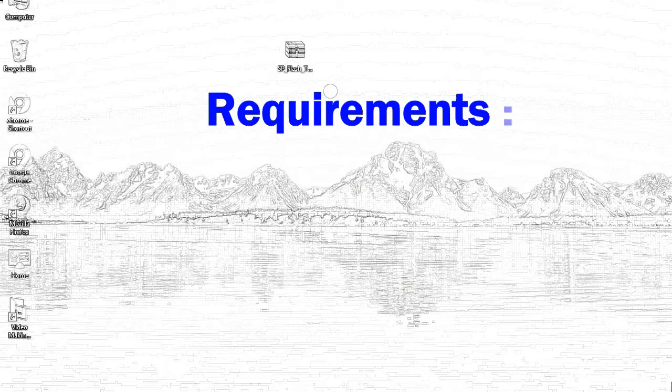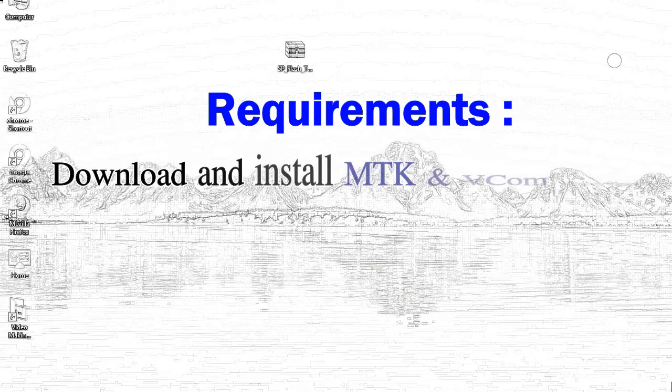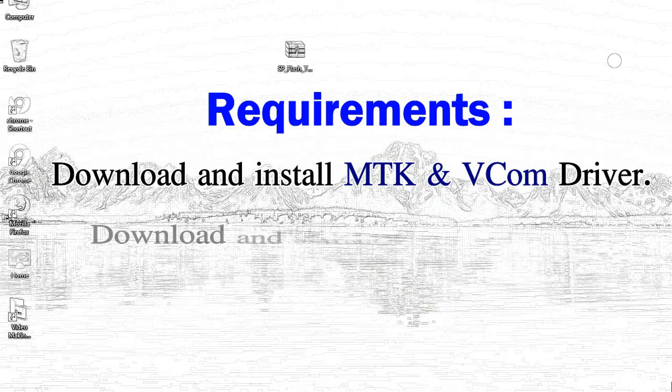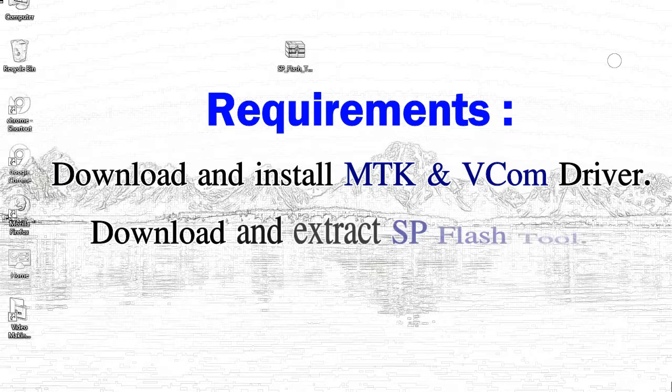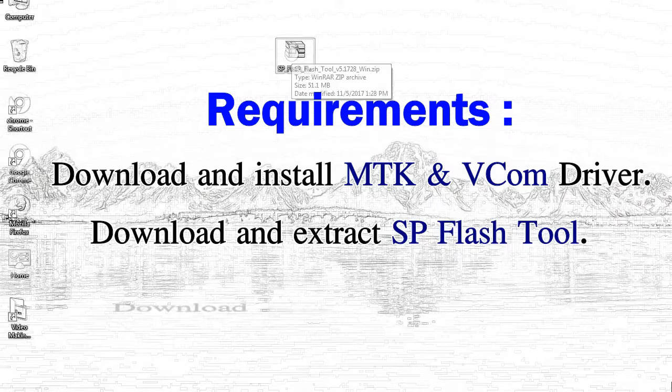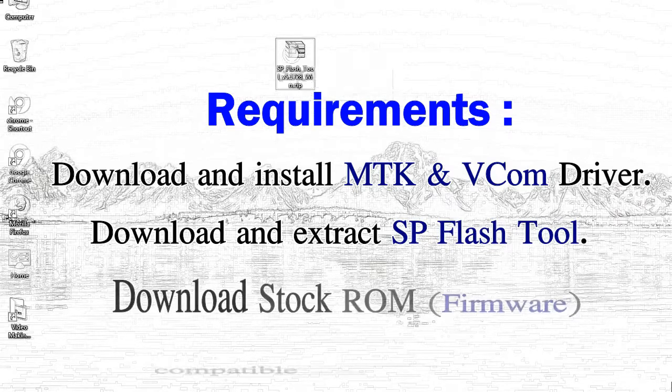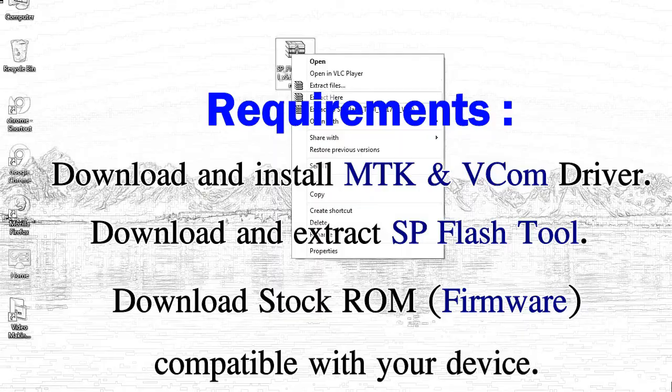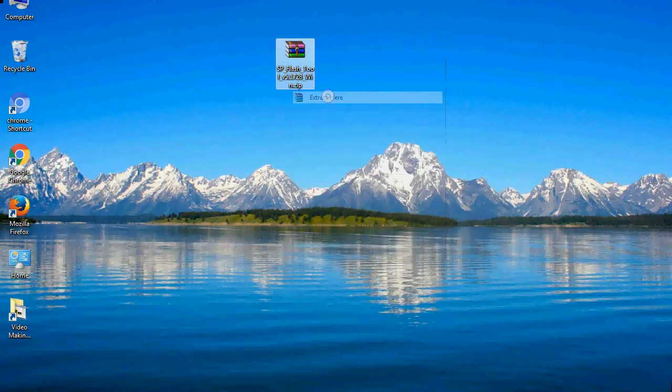Requirements: 1. Download and install MediaTek driver. 2. Download and extract smartphone flash tool. 3. Download stock ROM.